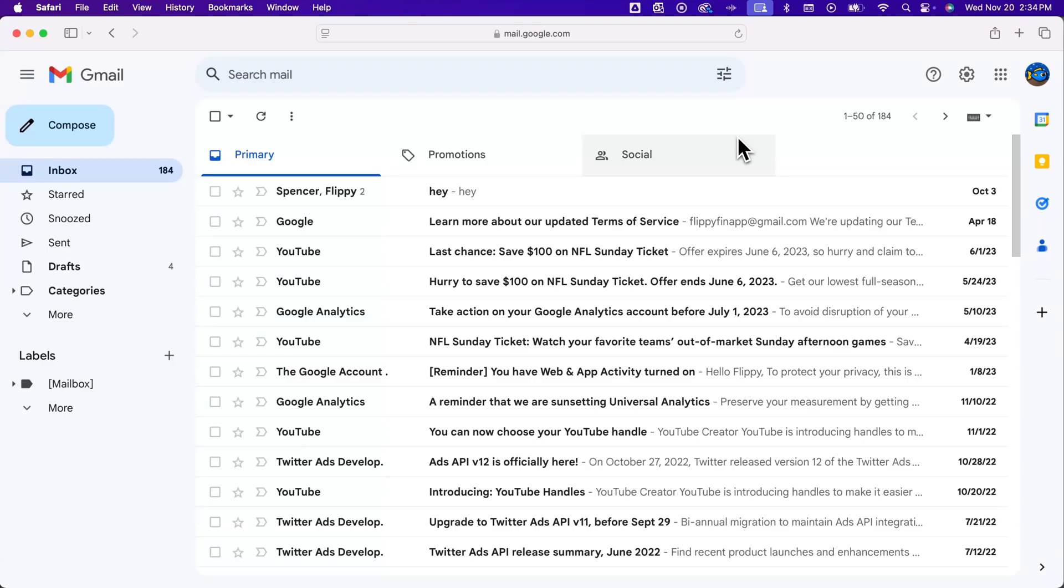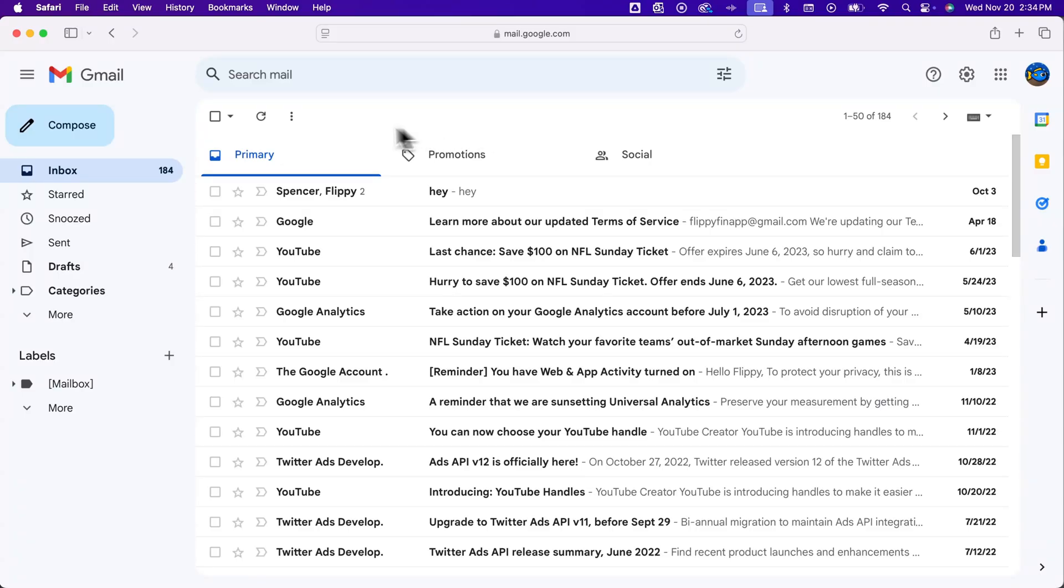Here's how to select all in Gmail. Whenever you're looking at a certain view of your inbox, whether you've created a search or you're in primary, promotions, or all mail, no matter what,